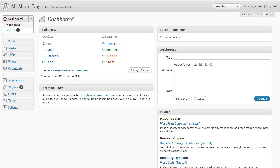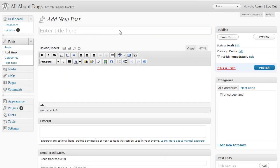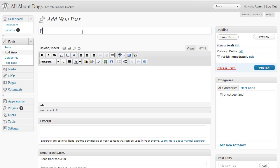So there's a couple different ways you can add categories. You can actually add categories on the fly when you're making a new post if you want to. And I'll show you how to do that here. So let's do a post, for example, about poodles.